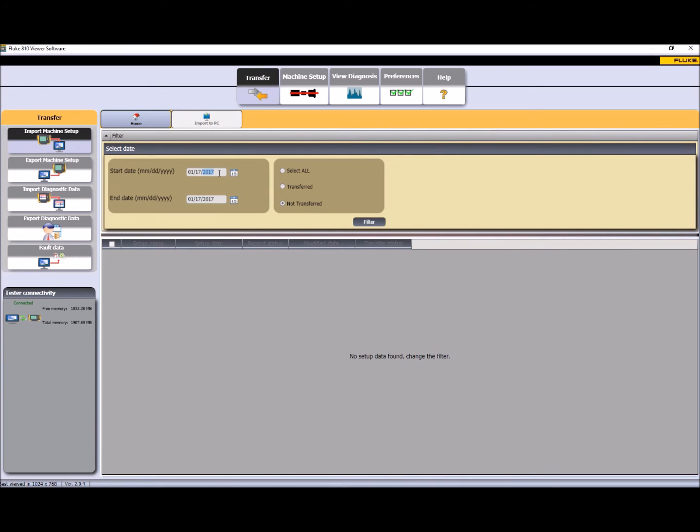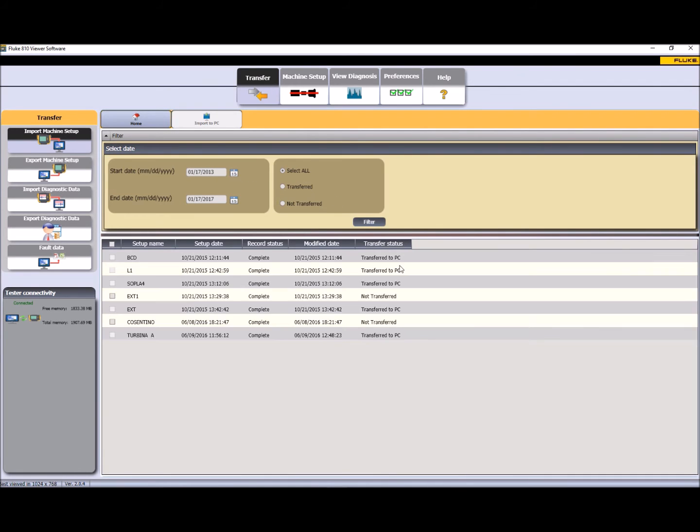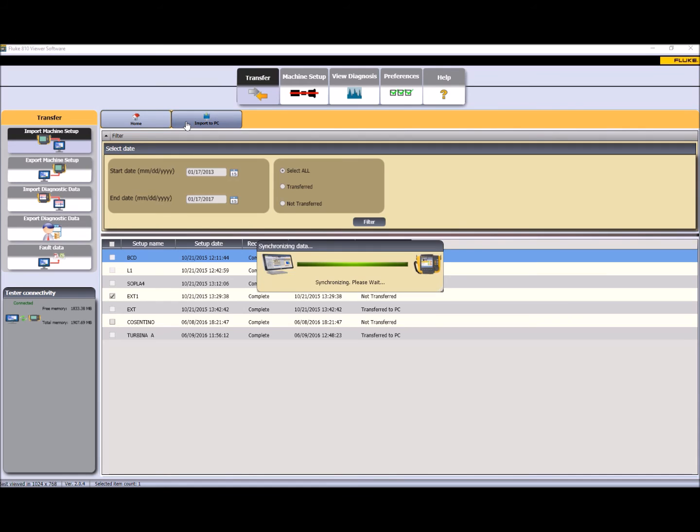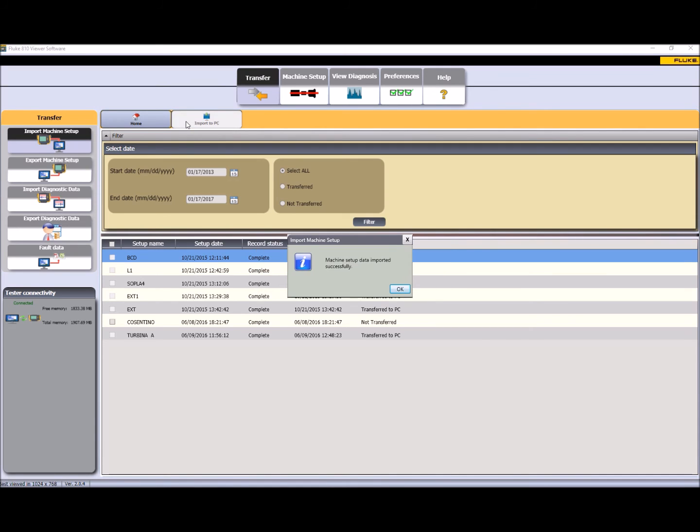At this moment it is possible to download data from the A10 to the PC. If the Viewer software does not see the Fluke A10, then it is necessary to verify if there's any problem with the cable or with Windows Mobile in case it is not open during the connection.